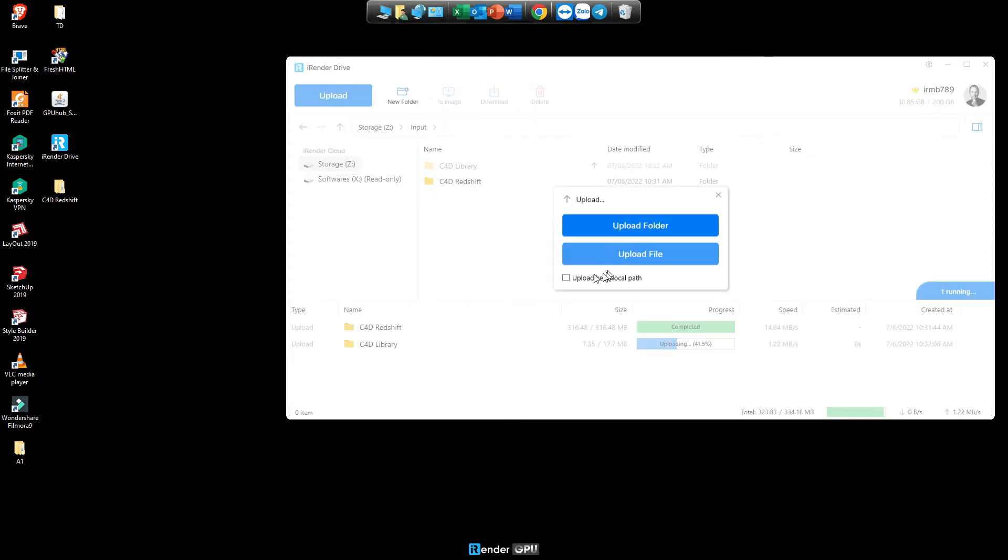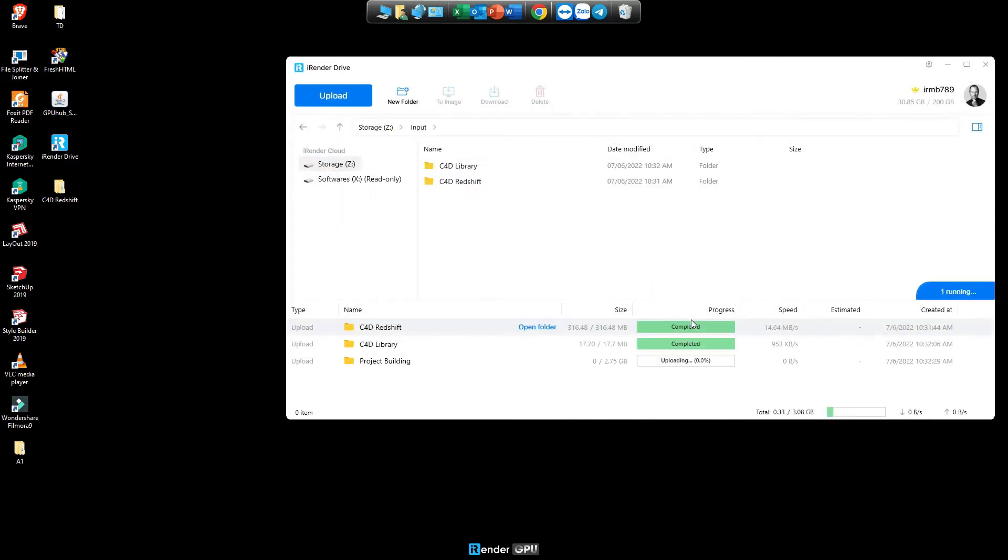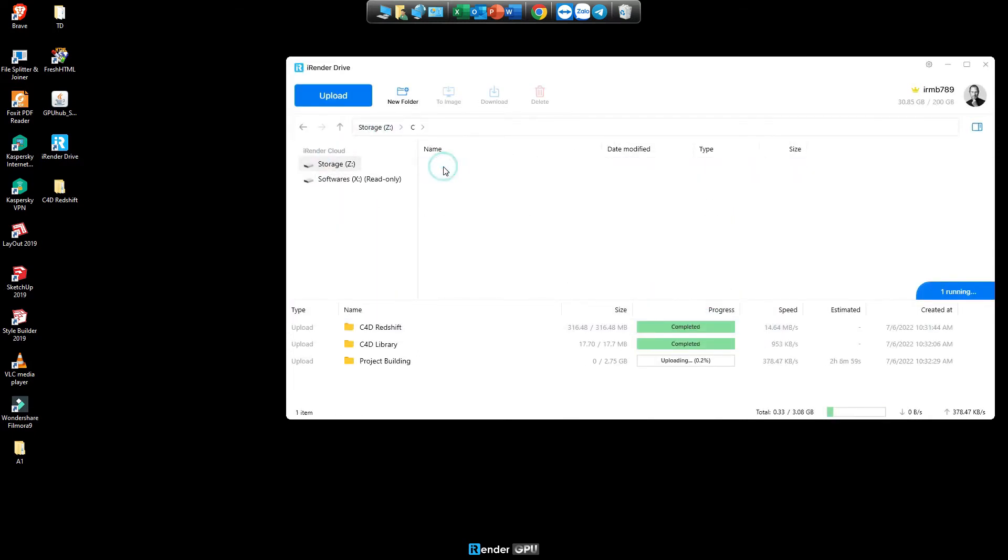Upload files by KeepLocalPath function allows our system to automatically create a directory on iRenderDrive and Z drive that is the same as the root directory on your PC.